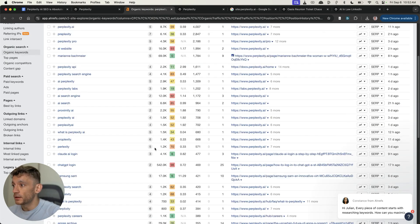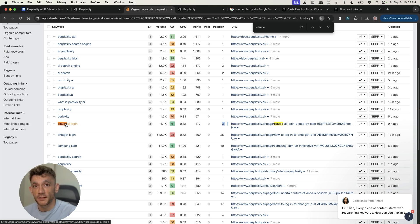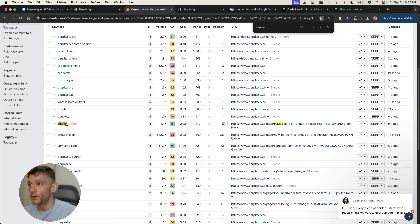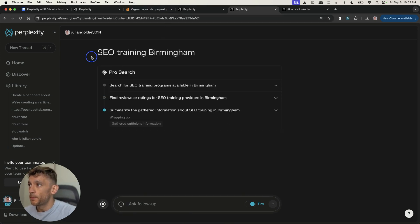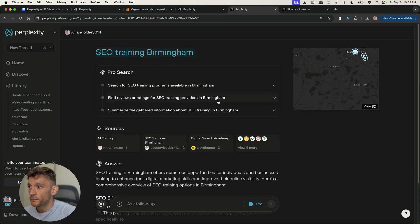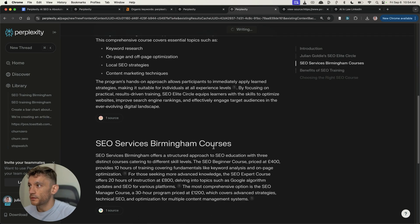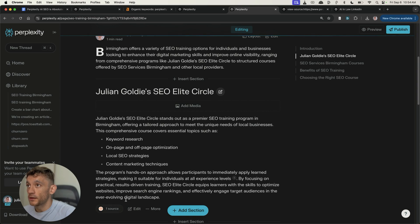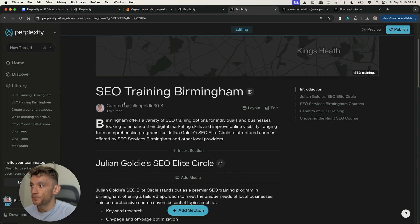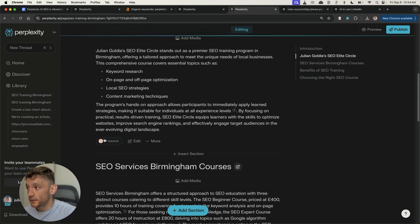You can find easy keywords to rank for — for example a KD6 keyword that's already getting 500 traffic and ranking third on the first page of Google. The other way to do this is: let's say you have a keyword like 'SEO training Birmingham' that you want to rank for. With Pro Search, Perplexity does all the searching — finding reviews, summarizing the information, coming up with all the details. Then you click 'Convert to Page' in the top right and it generates a page. Not only does it generate the page, but it also recommends you and links out to your website — essentially like an ad — and it puts the keyword inside the title.